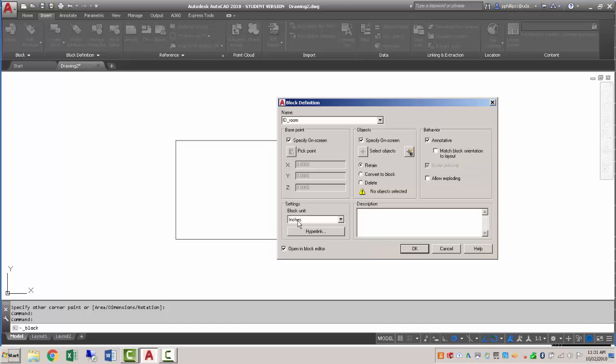Block units are inches, and the very last thing here is to make sure this is checked so we can open it up in block editor and add the actual room ID text. So I'll click OK.